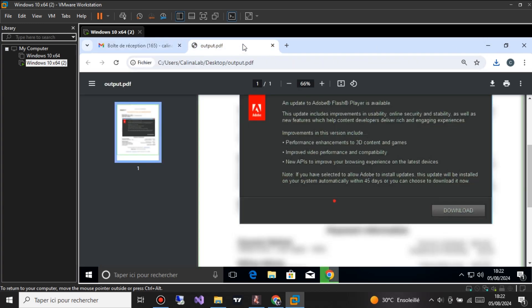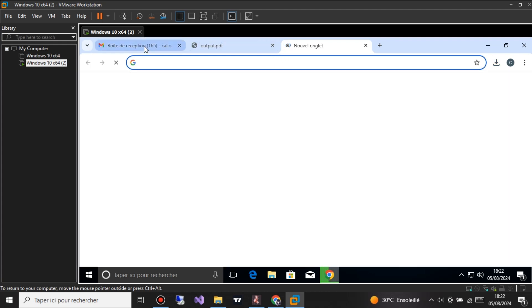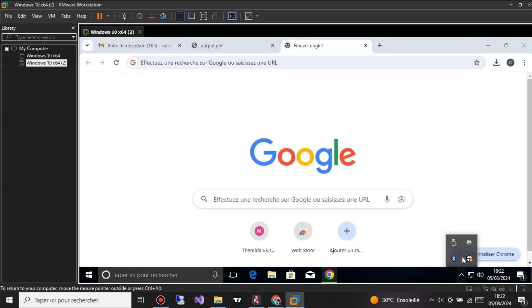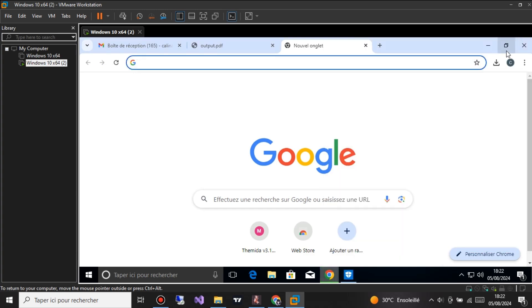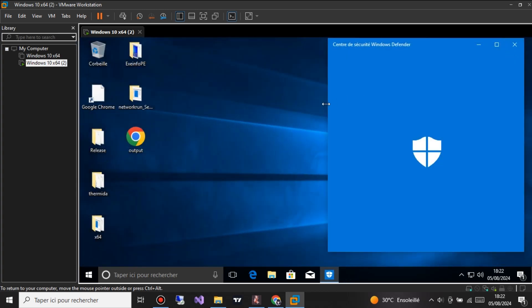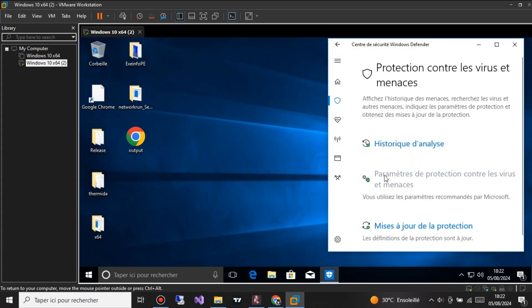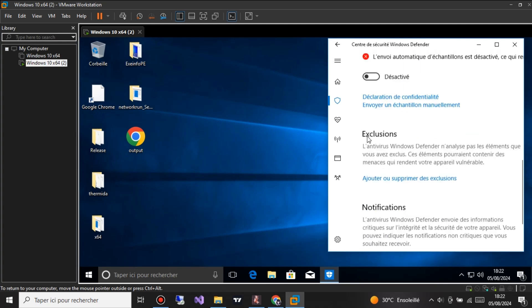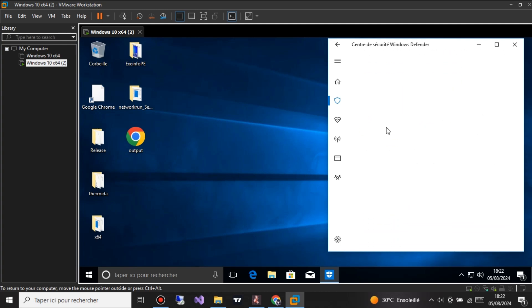And that's it! With just a few simple steps, you can see exactly how hackers create and distribute malicious PDF files. Again, I want to stress that this demonstration is for educational purposes only. Always use this knowledge to improve your cybersecurity defenses and stay safe online.